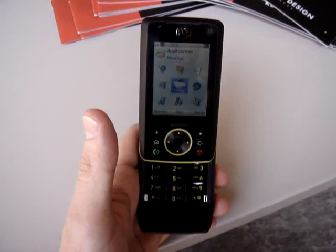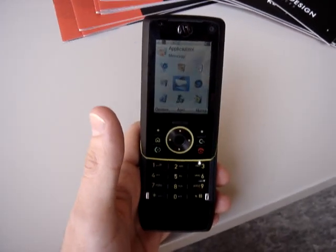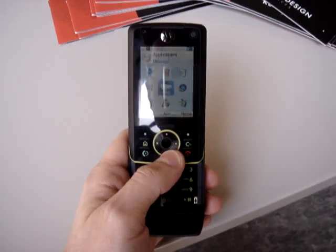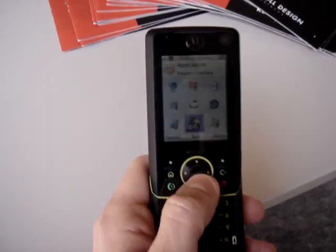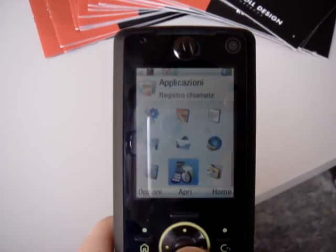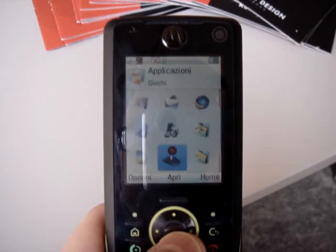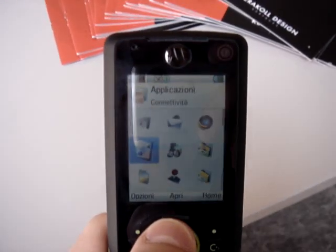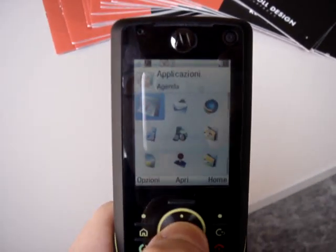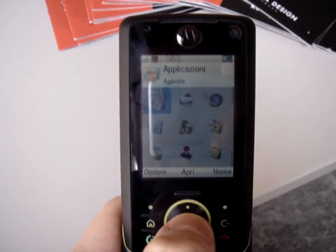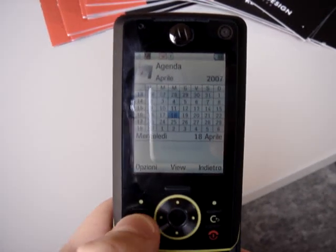In fact, this is a smartphone that uses Symbian 9.1 with UIQ interfaces. As you see, the menus are so fast that it's some kind of mobile phone and not a smartphone.